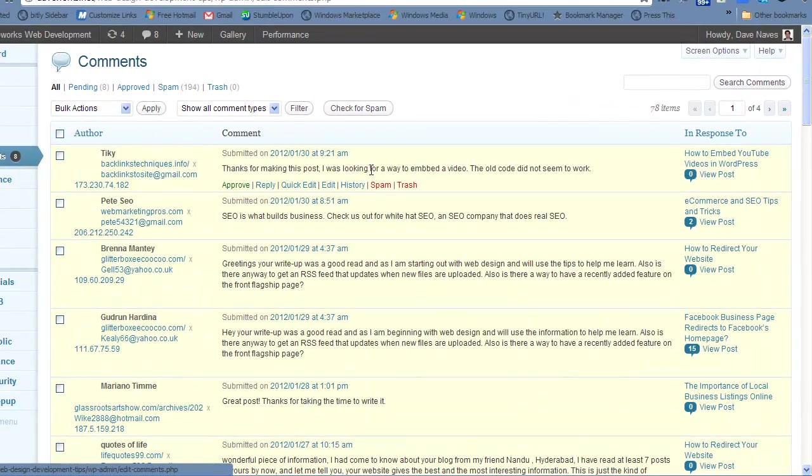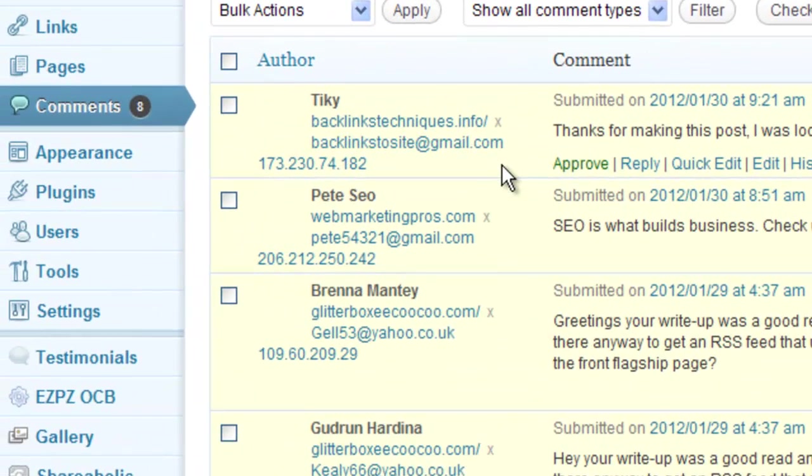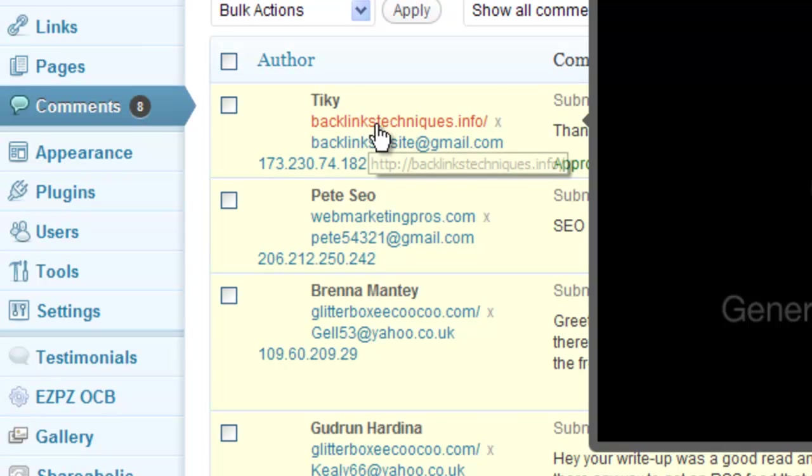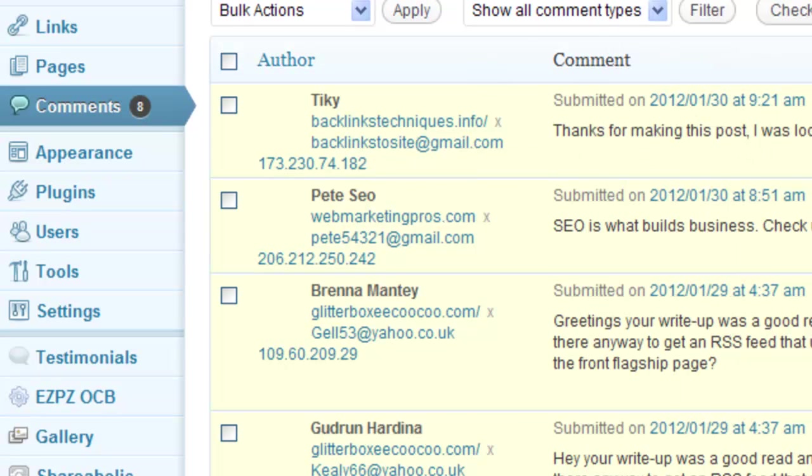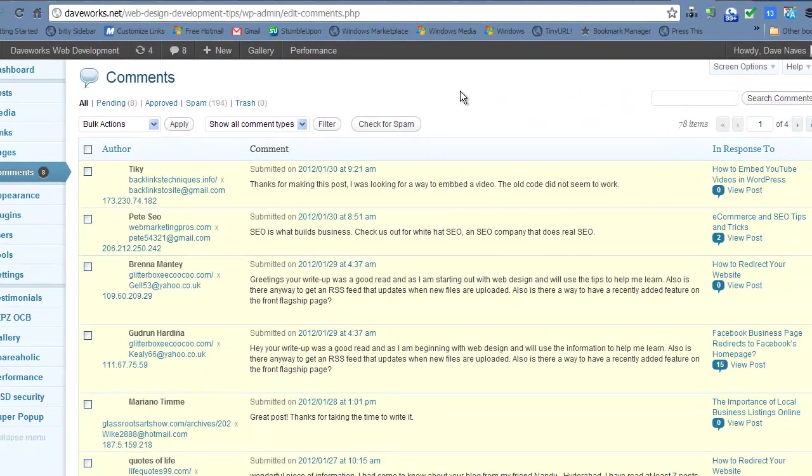But I always look at their URLs and their email addresses. And if you look here, backlinkstosite at gmail.com and backlinkstechniques.info, you'd think that they'd take the time to not be so apparent in what they were really trying to do, which is just grab a backlink, which is what all spammers are about, at least in comments and WordPress. They want people to approve the comments so your site gives them a link back to their site.